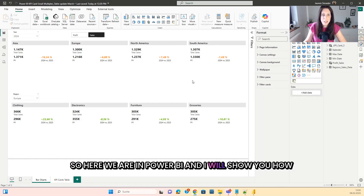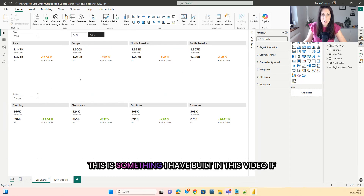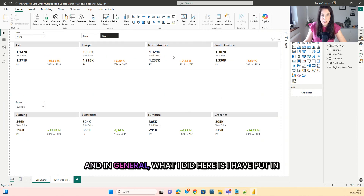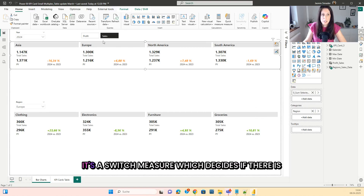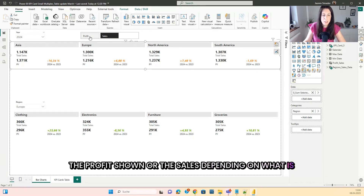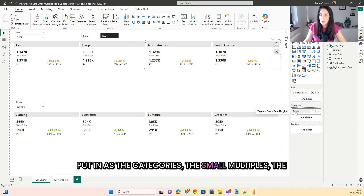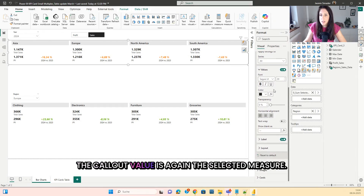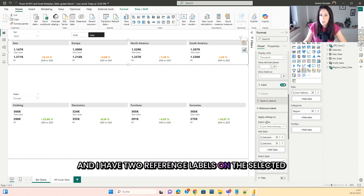Here we are in Power BI and I will show you how to go from here to here. This is something I have built in this video if you want to rebuild it or watch the video. What I did here is I have put in the measure — it's a sum of the selected measure — it's a switch measure which decides if the profit or the sales is shown depending on what is selected in the slicer. I have put in the regions as the small multiples categories, and I have one callout value — again the selected measure.